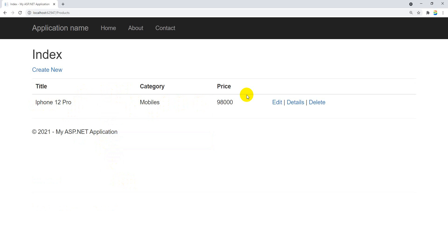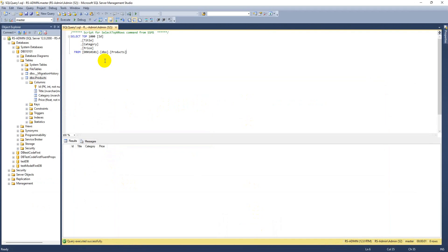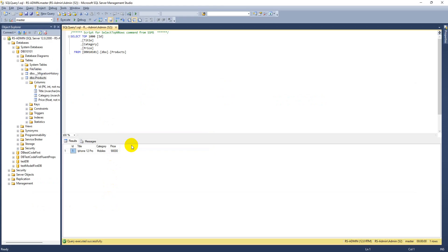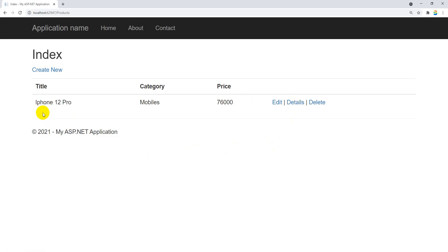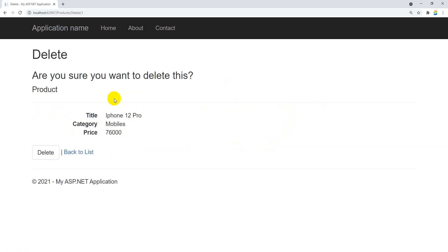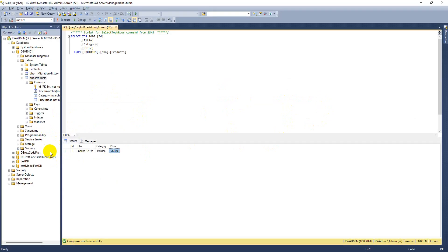That record was included in the database. You can come to the database and check that the record was inserted with ID 1. In case you want to edit, click the Edit option and change the price to 76,000 - that will get updated immediately. If you want to see the record detail, click Details. If you want to delete, click Delete and you will get a confirmation - click Delete and the record is gone. This is how every read-write action can be performed using Entity Framework scaffolding.